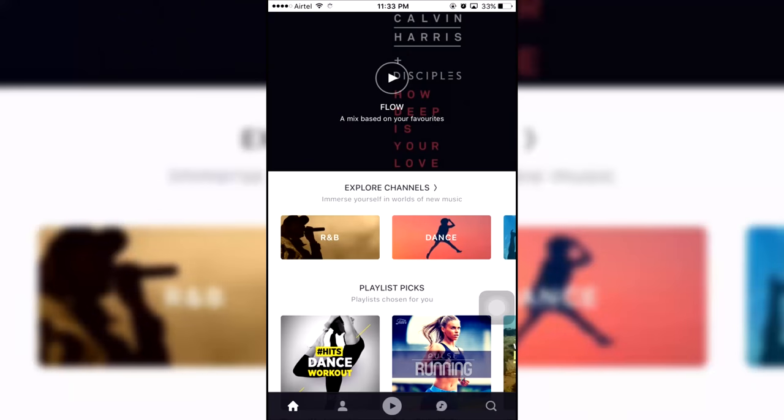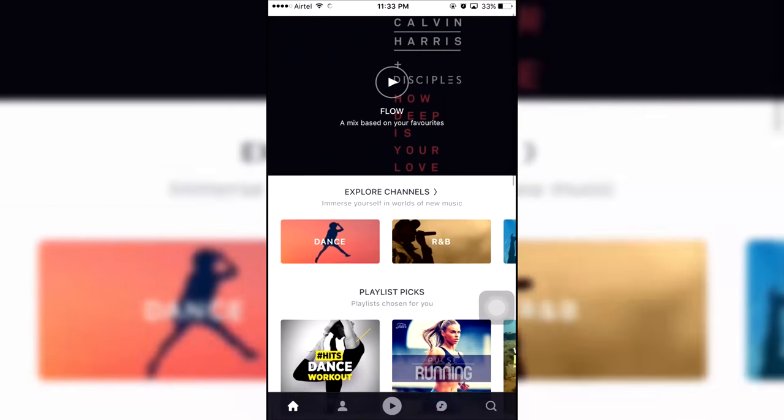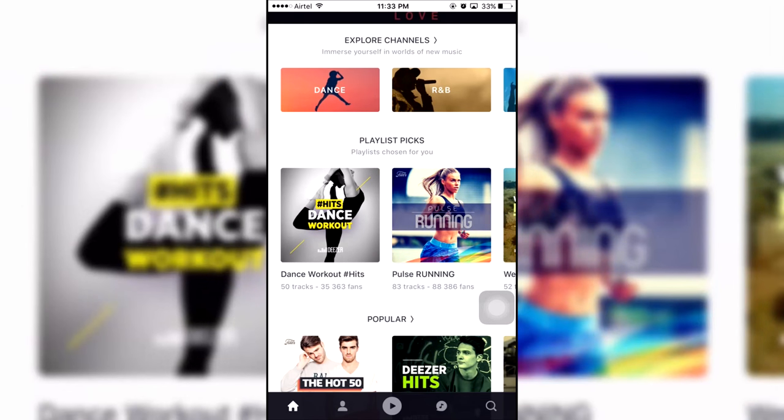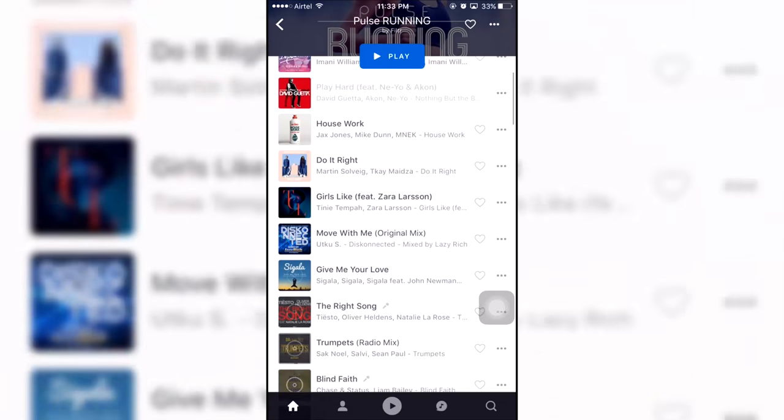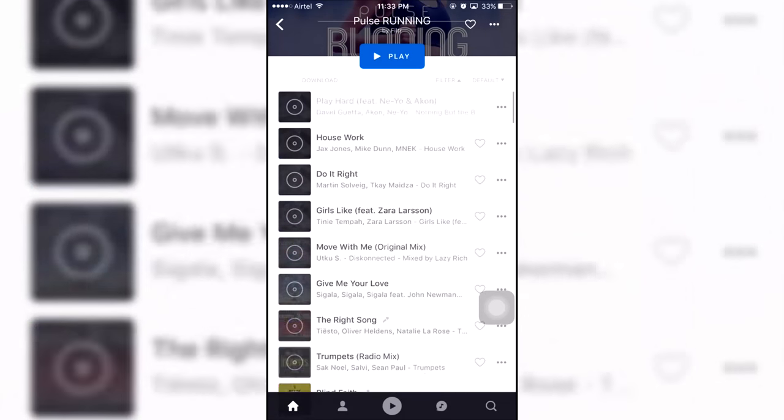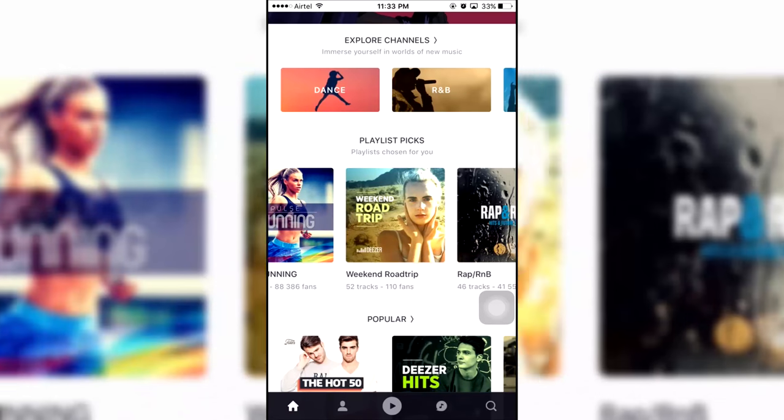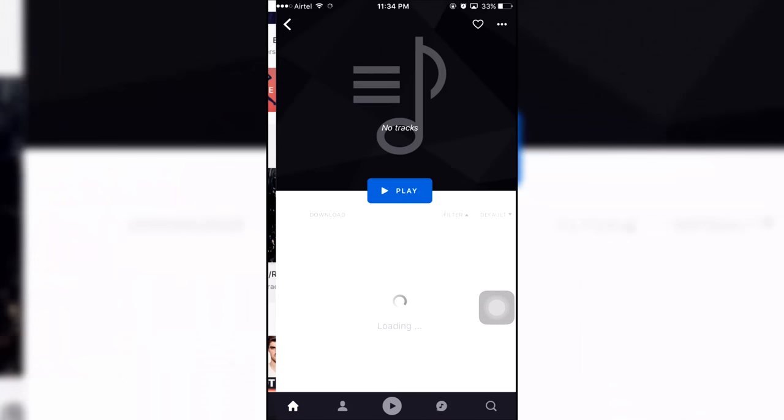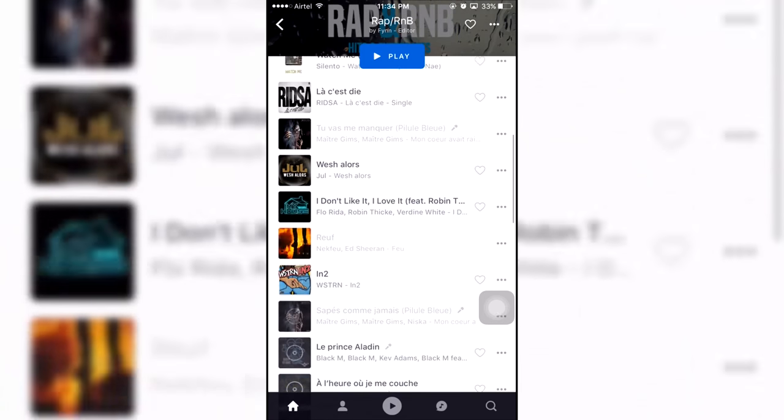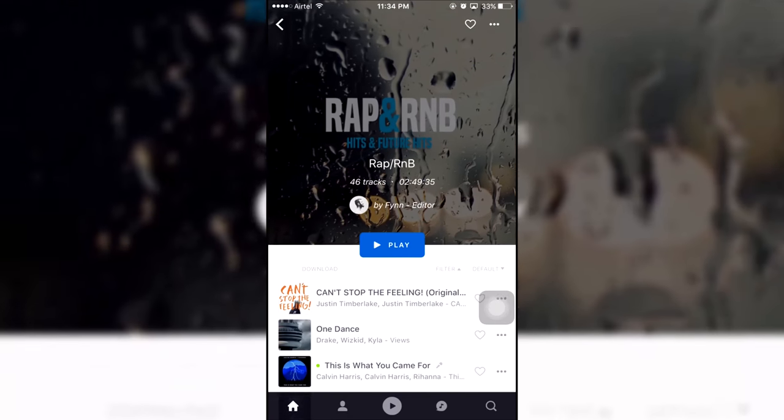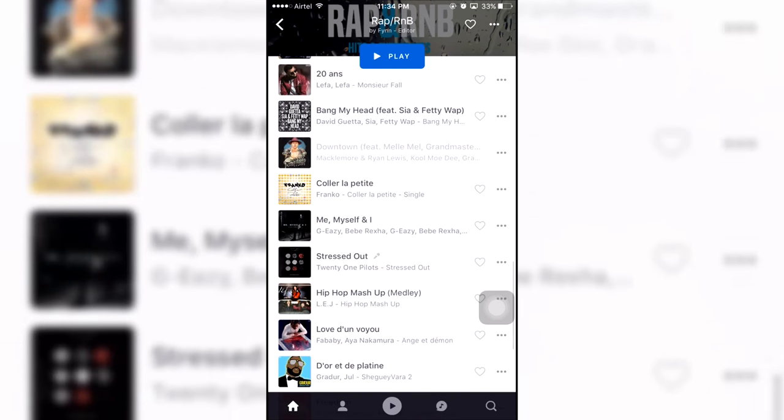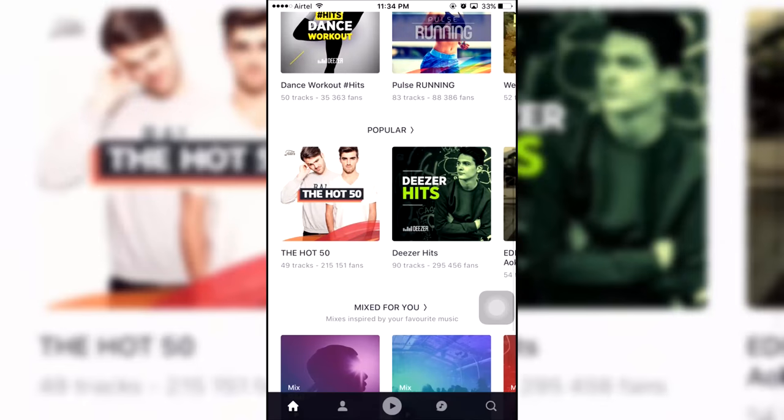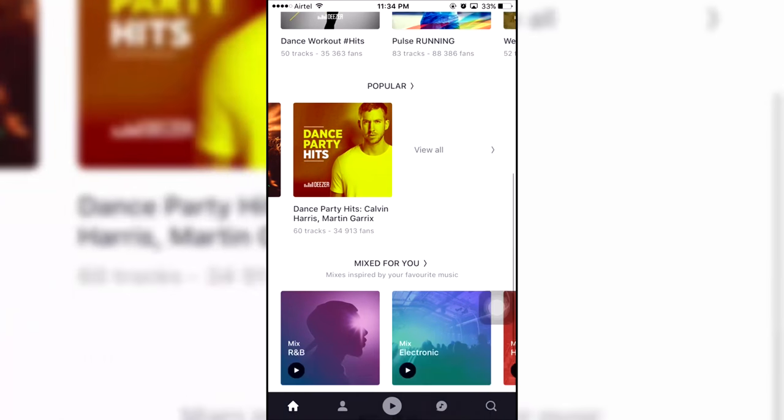There are many different methods to download music directly to your iOS device but this is one of the best ones according to me. This method uses the cracked Deezer app and the best part is you do not need to be jailbroken and I'll also tell you how to fix the app if it gets revoked or crashes without losing any downloaded music so watch this video till the very end.